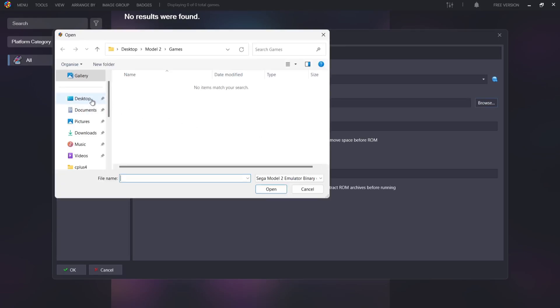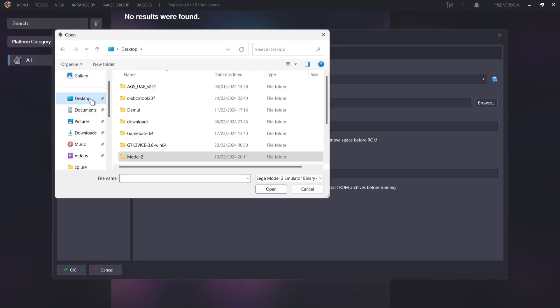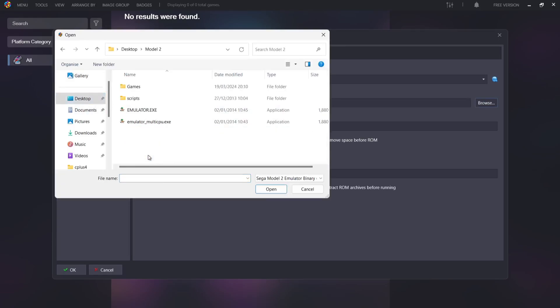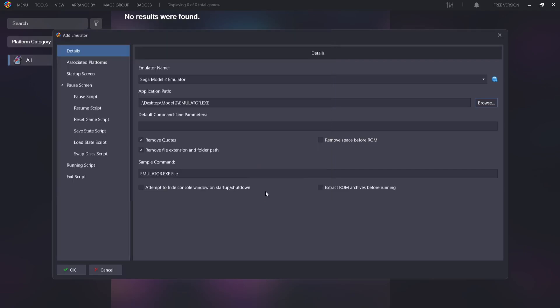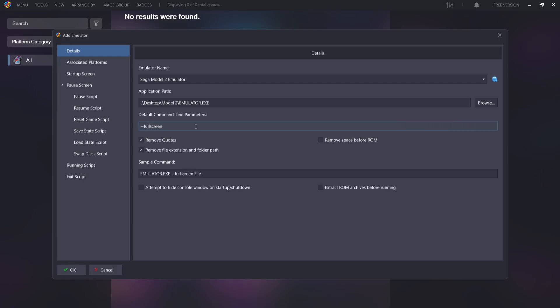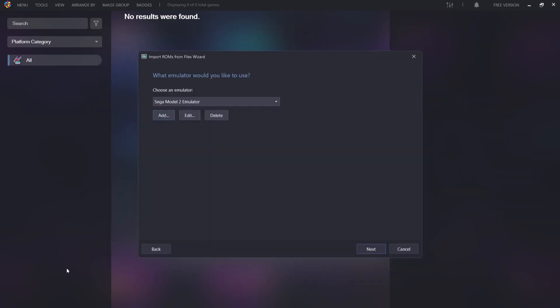The next thing we need to do is underneath, we've got application path. What we need to do is point this into the same location as the emulator executable. To do this we're going to go to browse. It's going to be on my desktop in my Model 2 folder. Here we go. I'm going to select emulator.exe for this and go to open. Next up, we've got default command line. I'm going to type in this: --fullscreen. What this is going to do is open up the emulator in full screen mode rather than being windowed. From here I'm going to go to OK and then next.